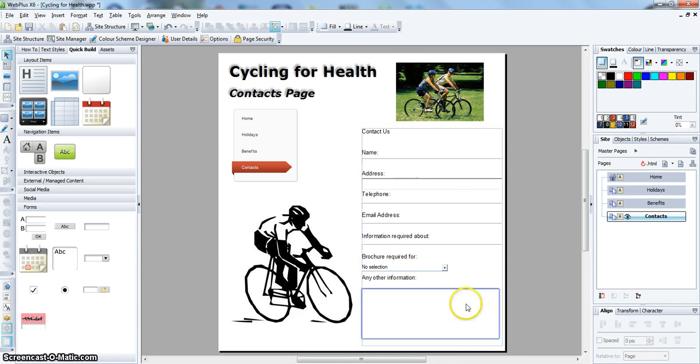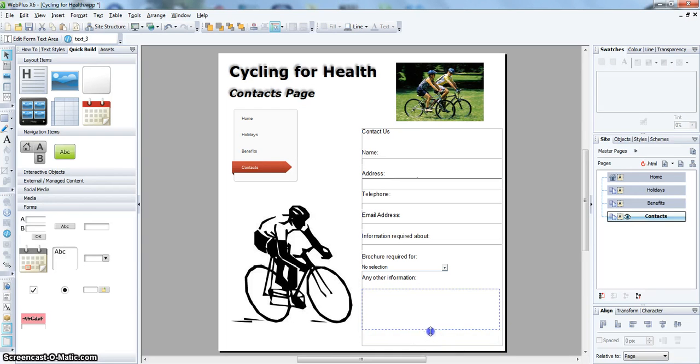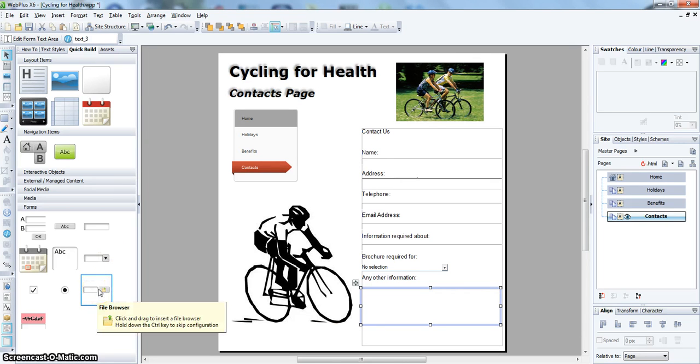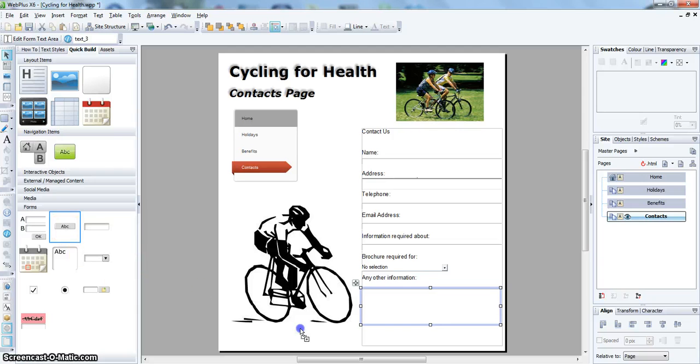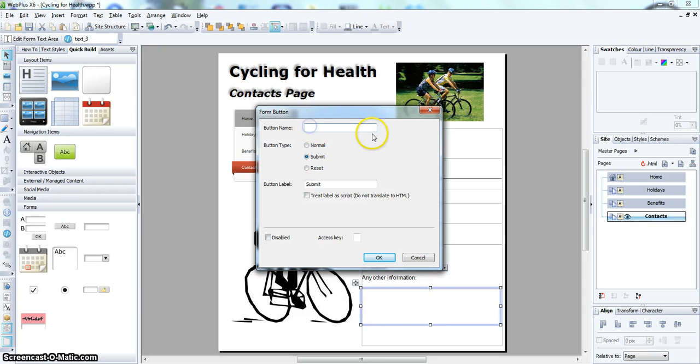What you also need to do is add some buttons to this. So you need to add a form button here. And we will make that a submit button and give it the name submit.